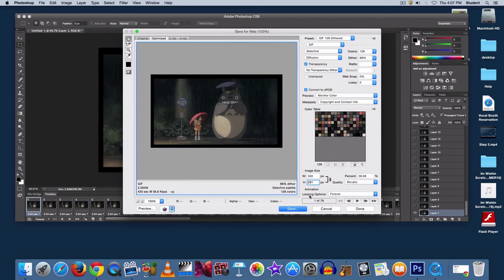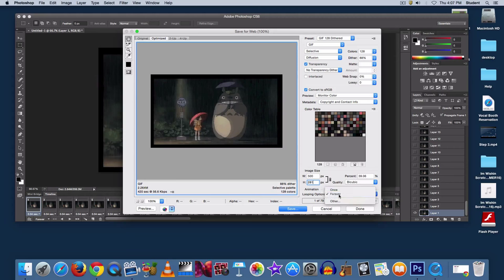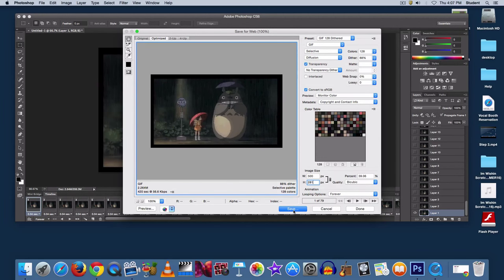And finally, check your looping options, and make sure that's set for forever. The point of a GIF is for it to be repeating, so this will keep it moving.